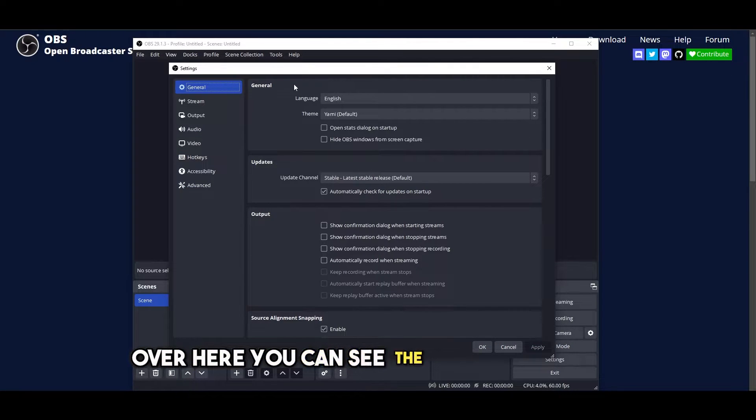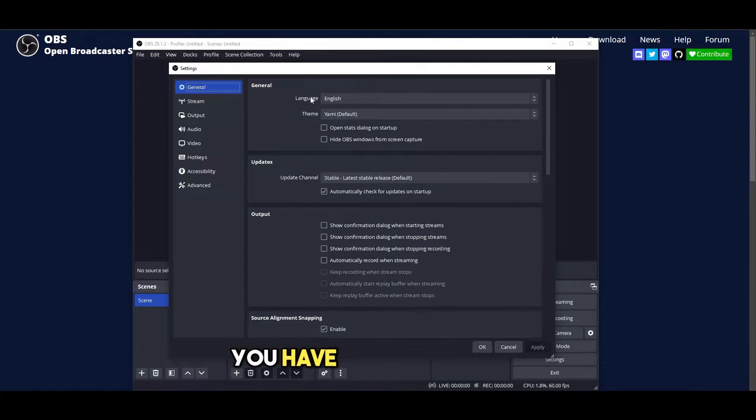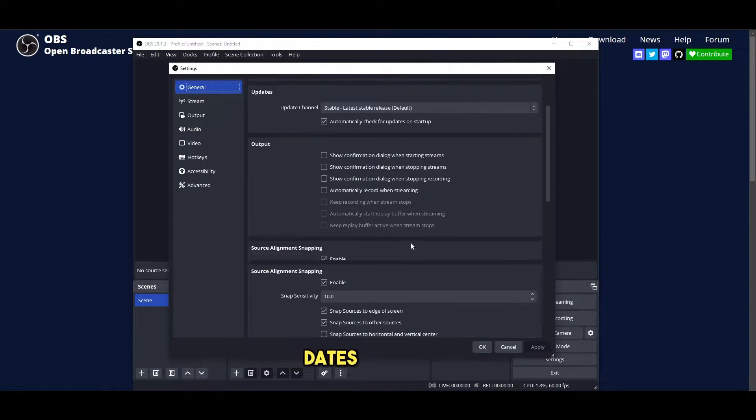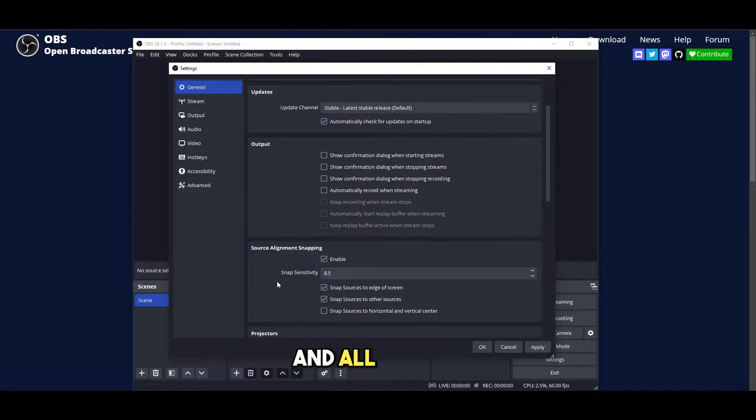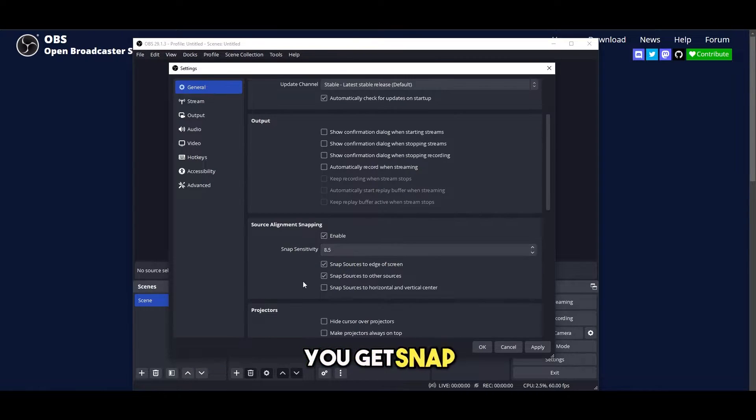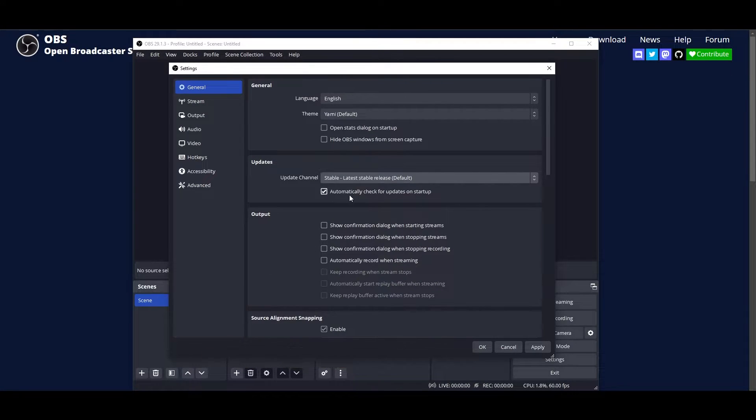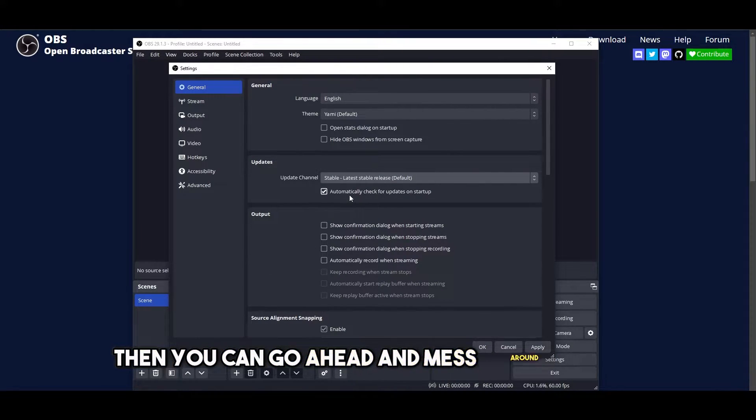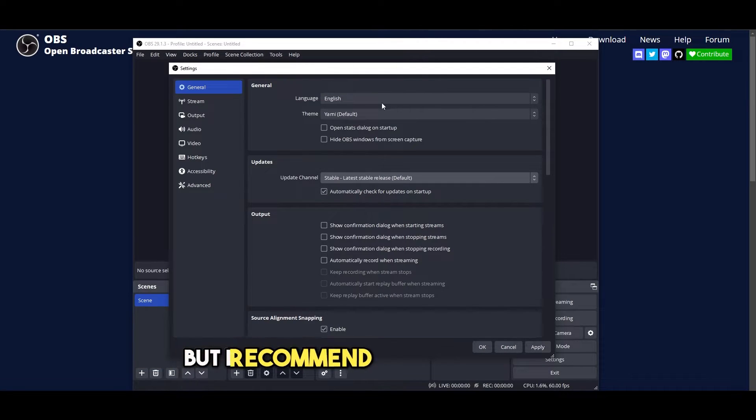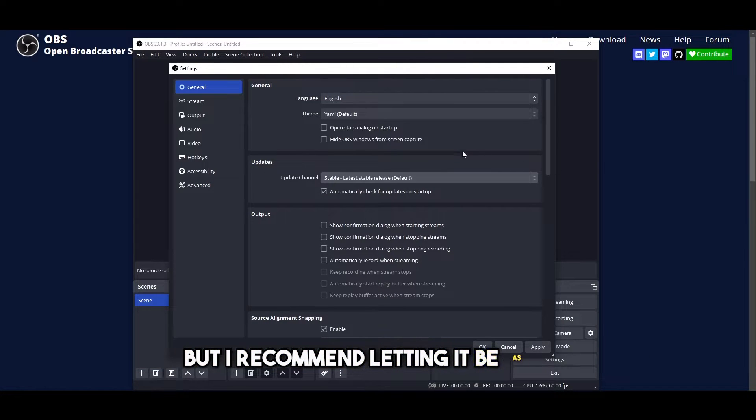Over here you can see the general settings. You have theme, language, dates, outputs and all of that. You've got snap activity and all of that. Leave all of this. If you know what you're doing then you can mess around with it, but I recommend letting it be as it is.